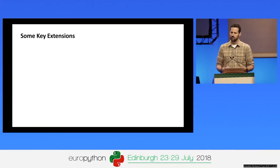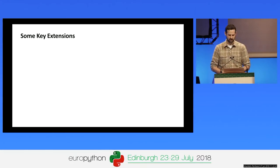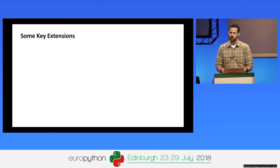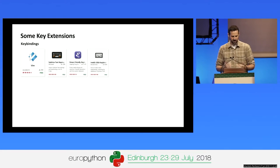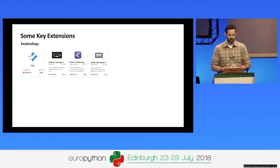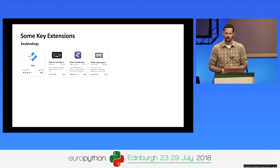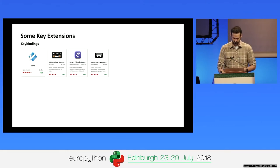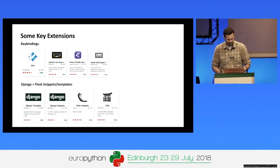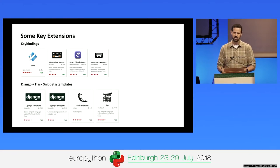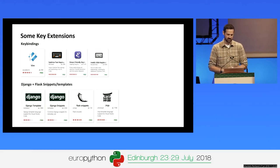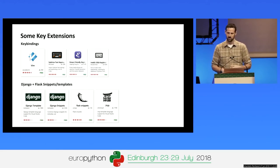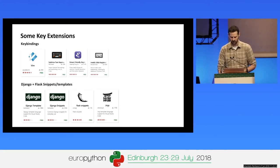I want to call out a few other key extensions. If you're coming from other code editors, there are great keyboard-binding extensions for Vim, Sublime Text, Emacs, and the IntelliJ suite of products — you can install those to make the transition easier. Specifically for Python developers, there are extensions that add Django template syntax and snippets, as well as Jinja template syntax and Flask snippets.